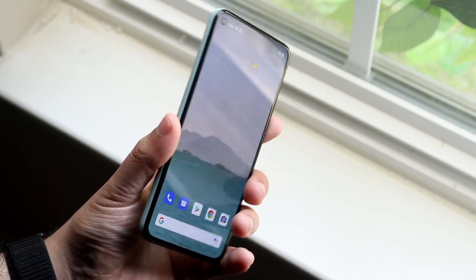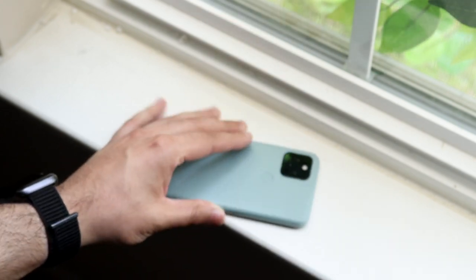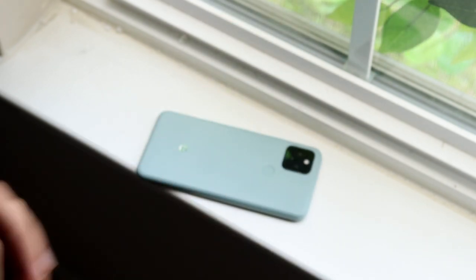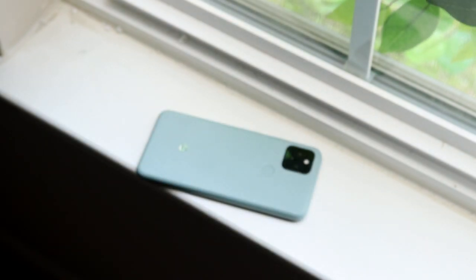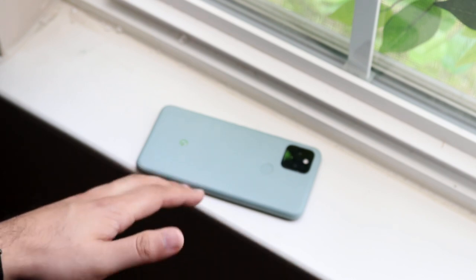Those are just a couple of ways to fix your Android keyboard if it's not working. If you have any other questions, let me know in the comments, hit the like button, and definitely hit that subscribe button. I love every single one of you guys — hopefully I'll catch you in the next video.